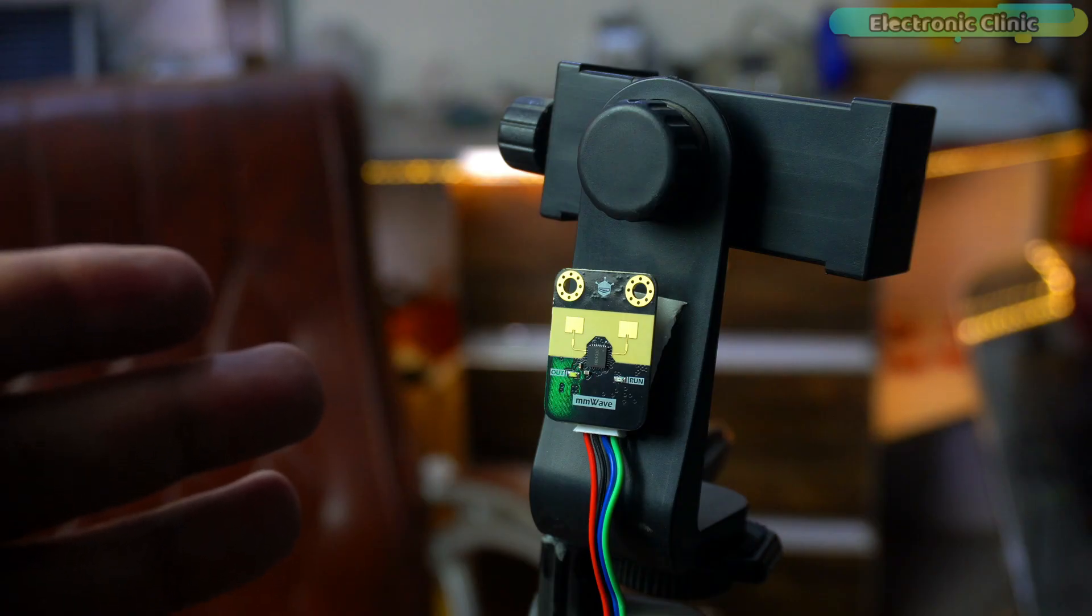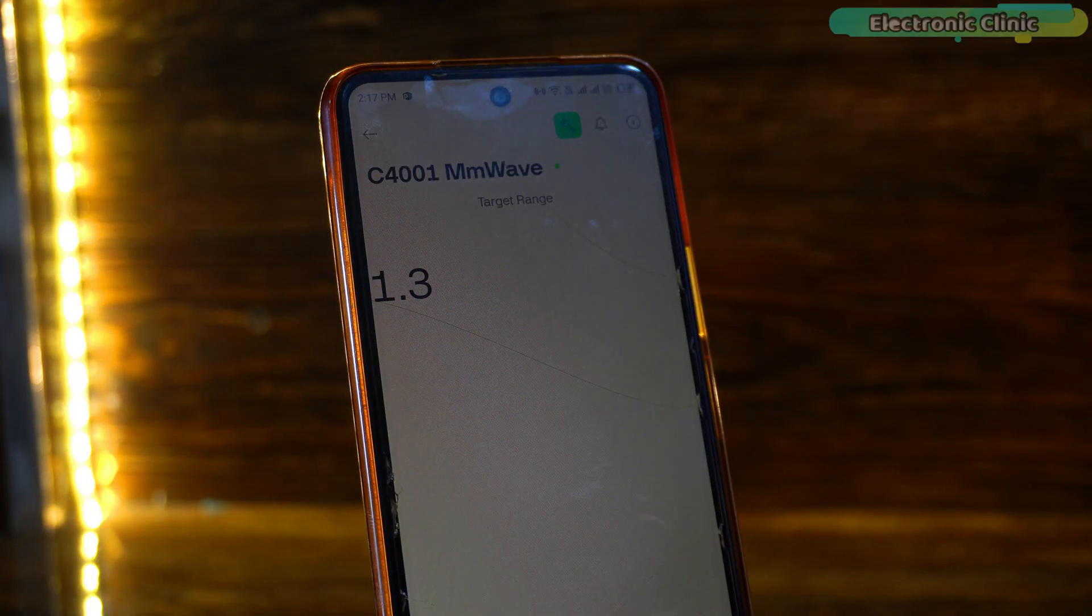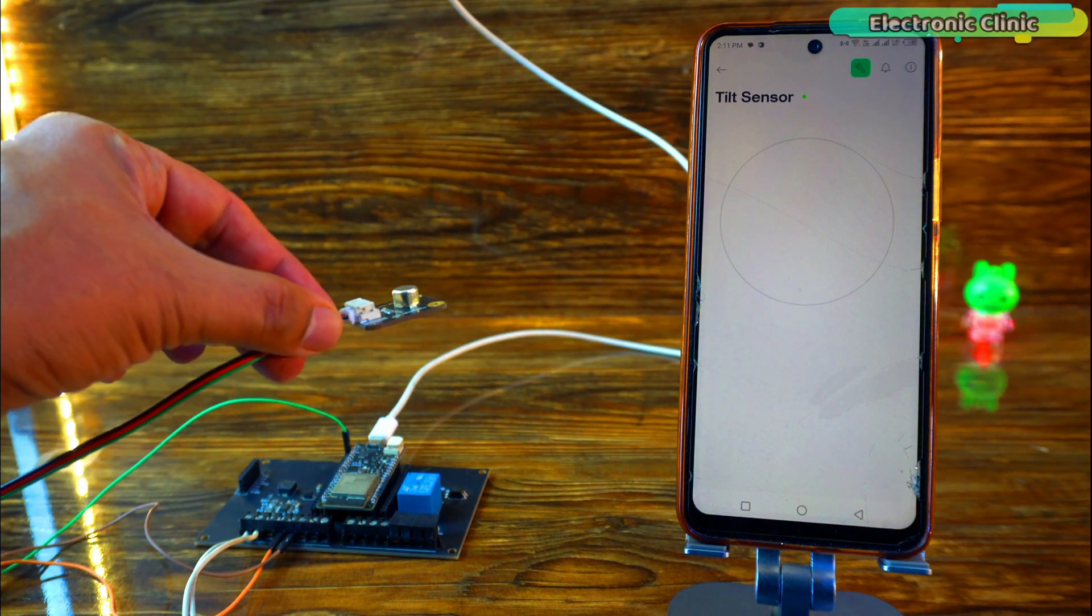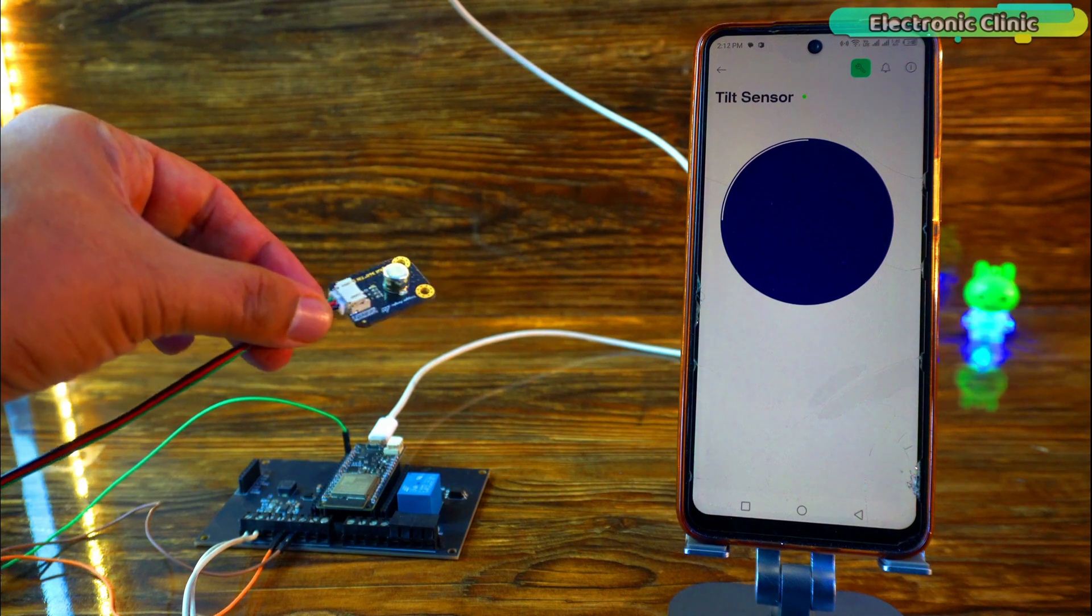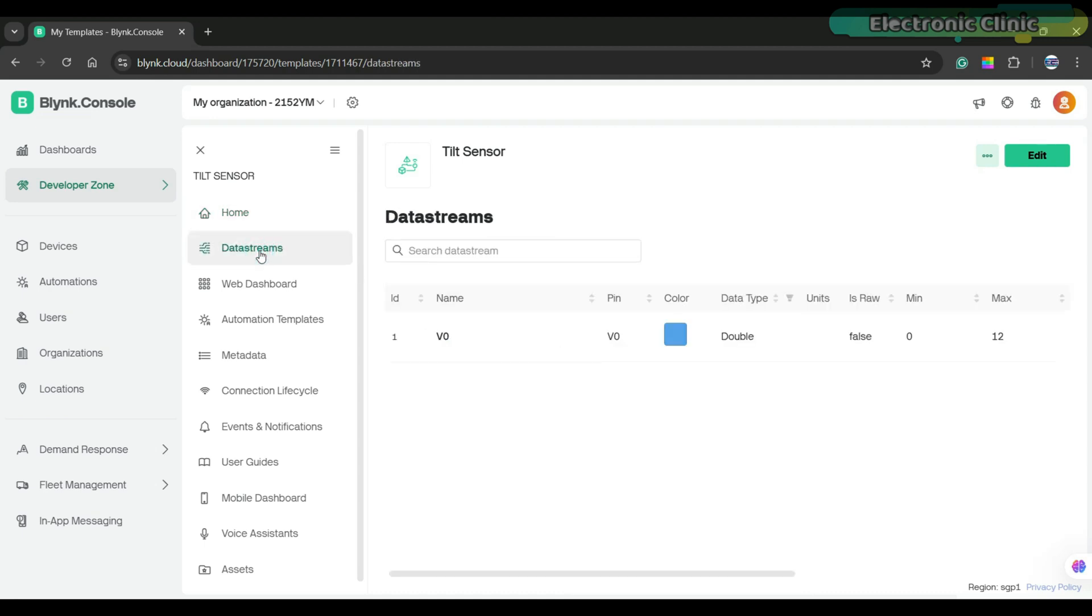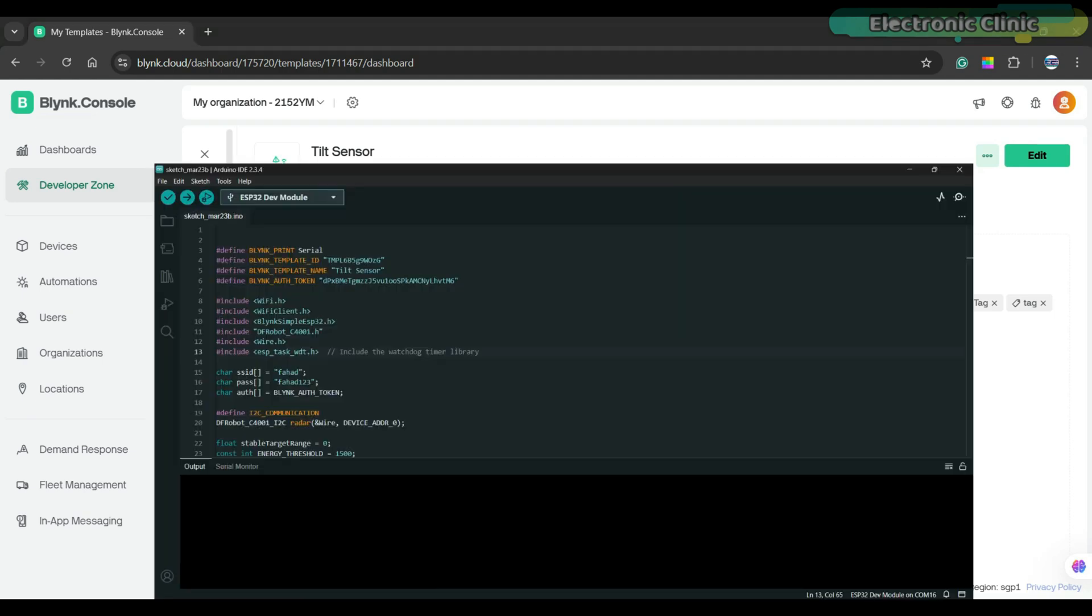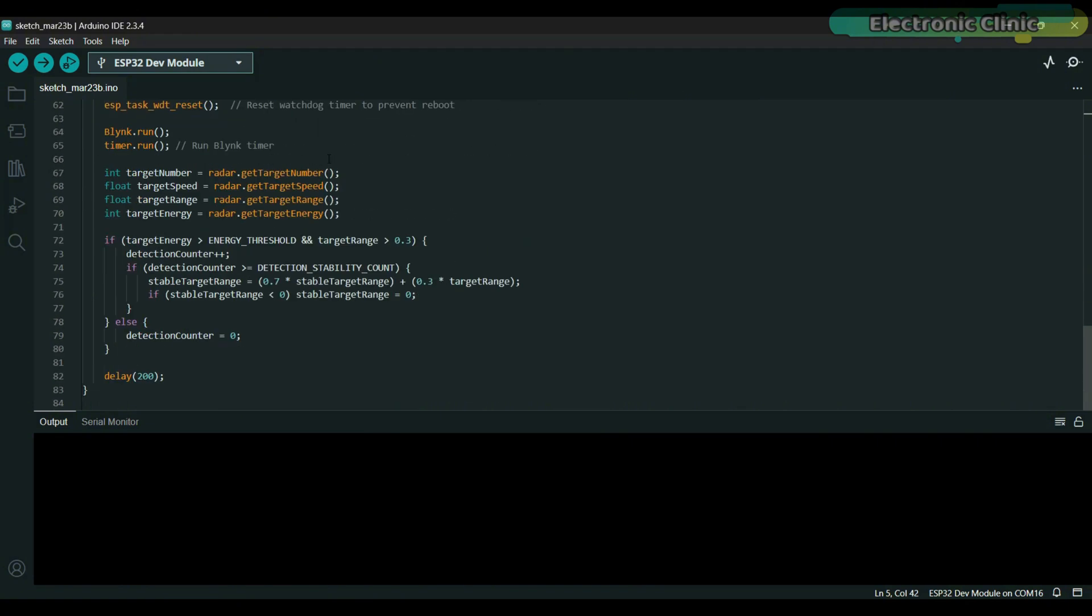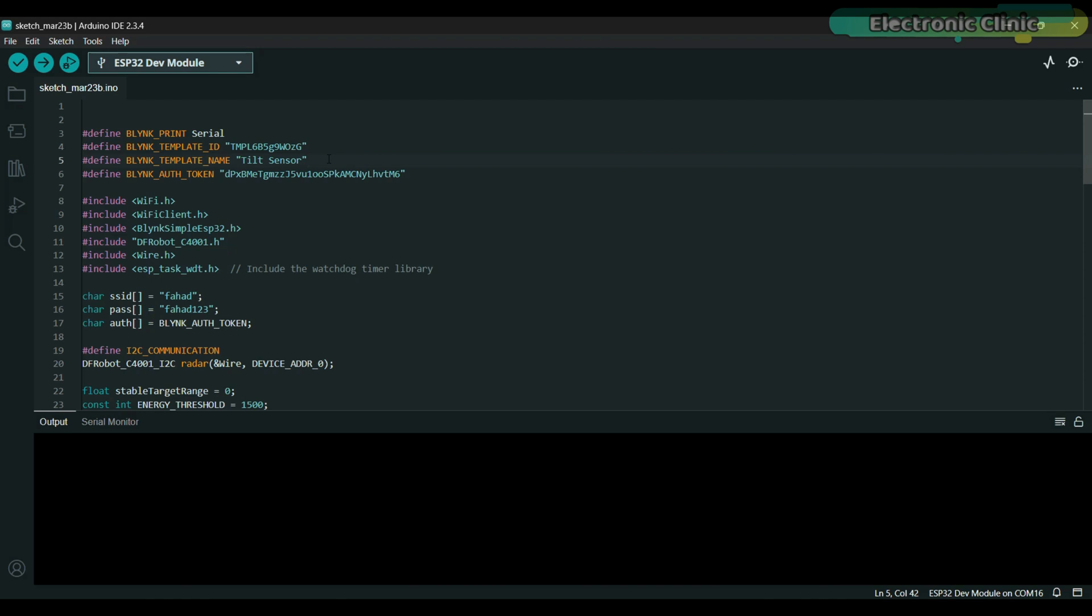Next, we will use the C4001 mmWave sensor with the Blink application. With Blink, we can monitor the C4001 sensor from anywhere in the world. In my previous video, I set up Blink for a tilt sensor and I will be using the same application for this project. As you can see, I have named the device C4001 mmWave. If I go to data streams, you will see that I am using the same virtual pin V0 but this time, I have changed its data type to double. That's it. If you still find it difficult, I recommend watching my previous video on the 360 degree tilt sensor. If I open the ESP32 code, you will see that I am using the same template name, ID and authorization token. I have also included a watchdog timer so you won't need to manually restart the ESP32 if it freezes. The rest of the code is simple and straightforward. And if you are using ESP32 and Blink for the first time, I highly recommend watching my getting started video on ESP32 and Blink v2.0.